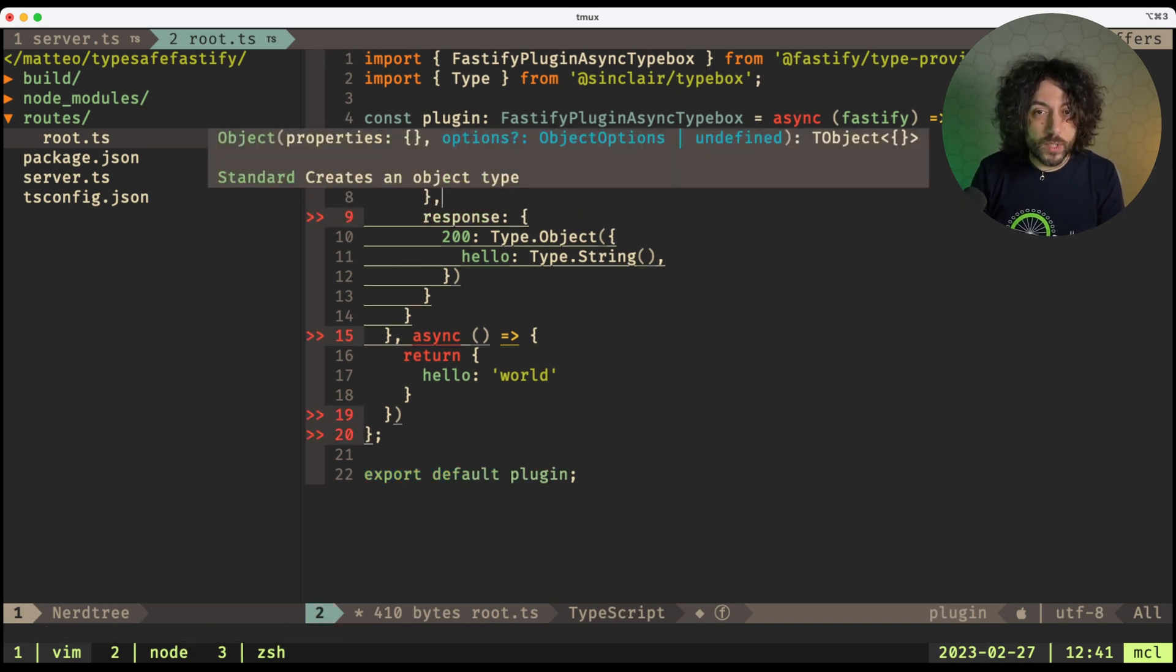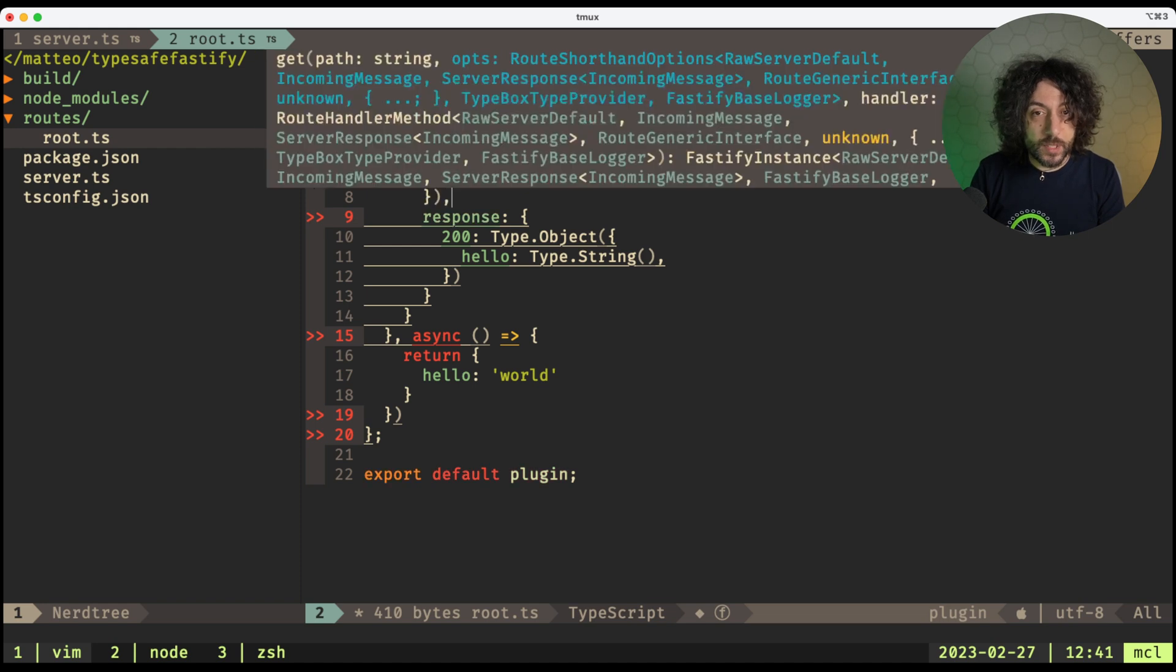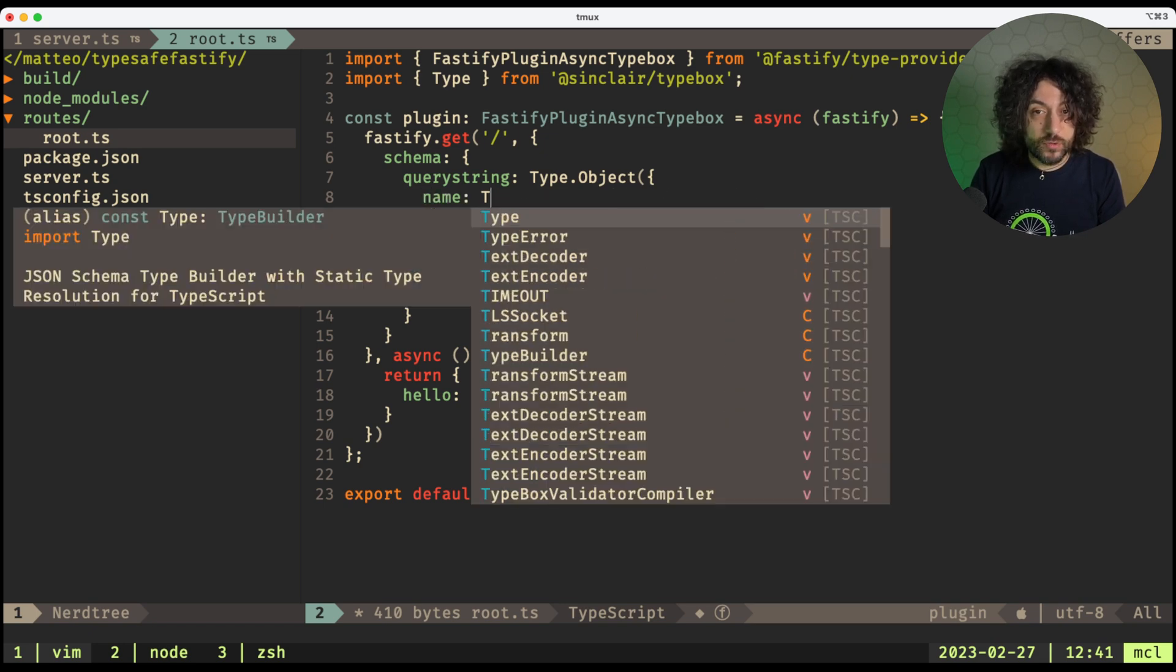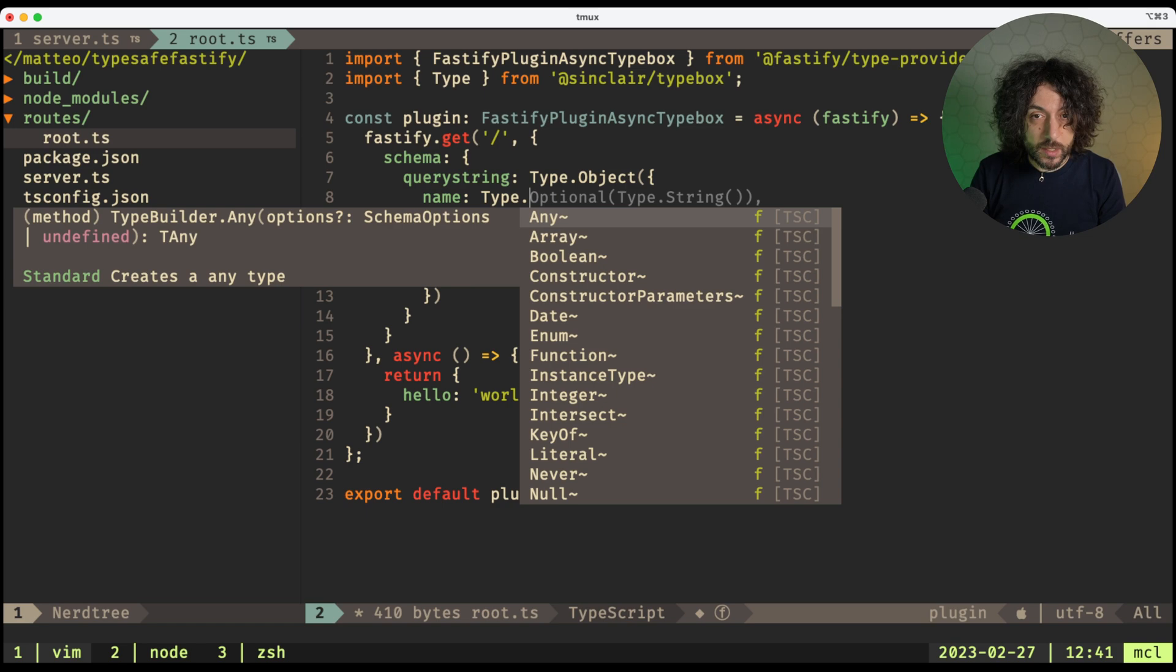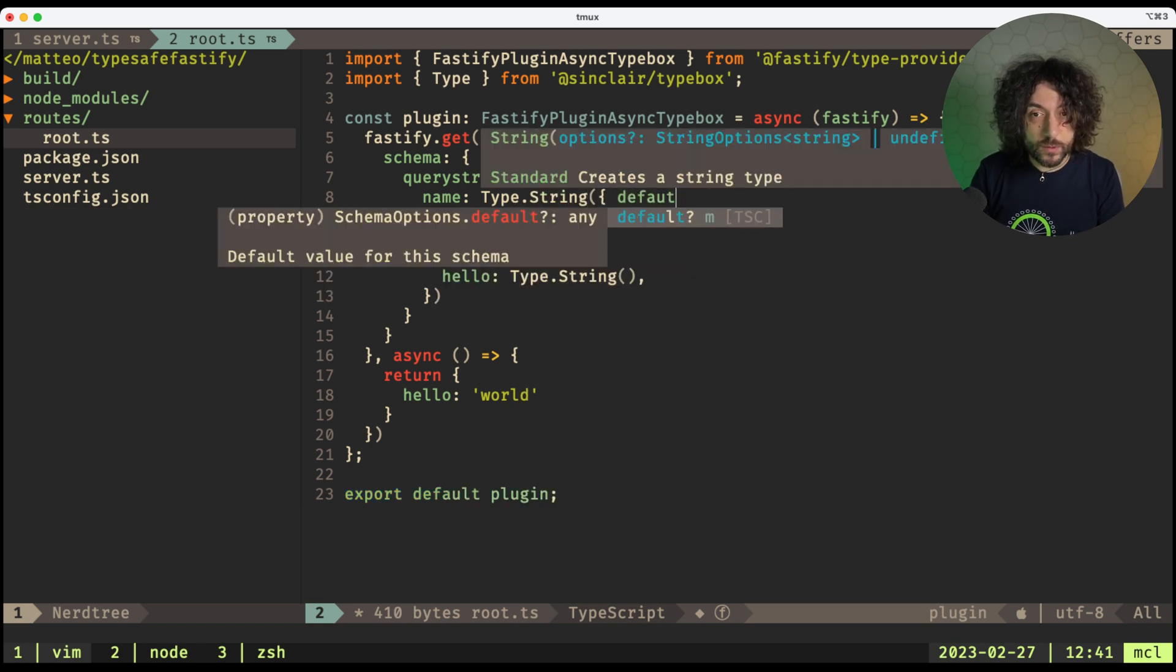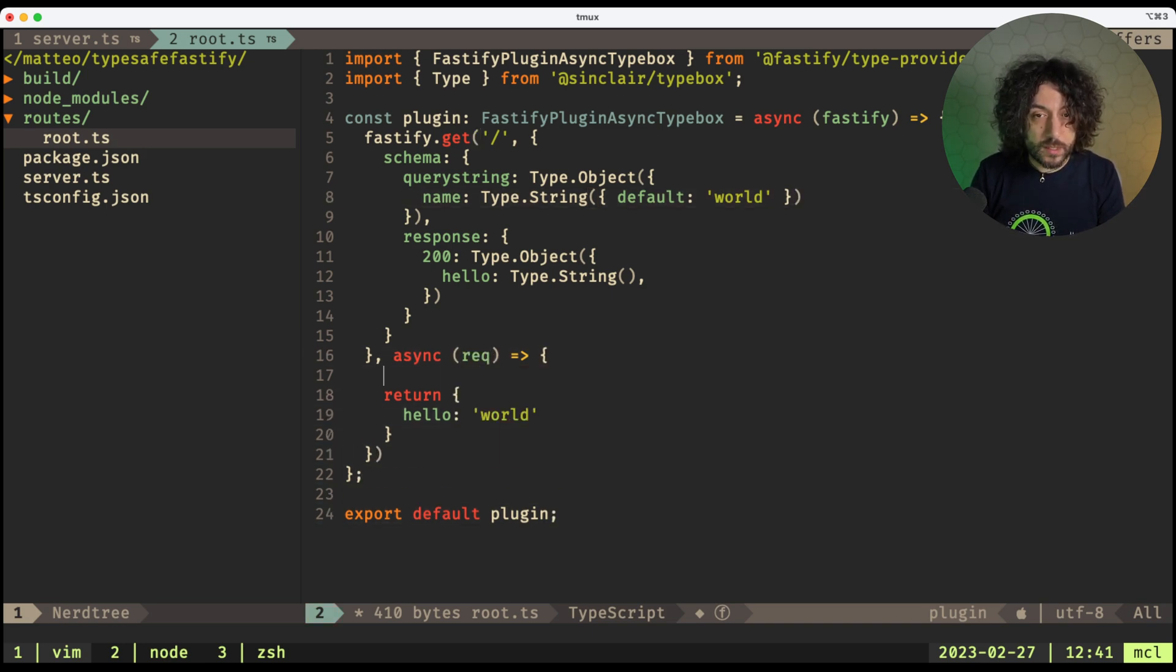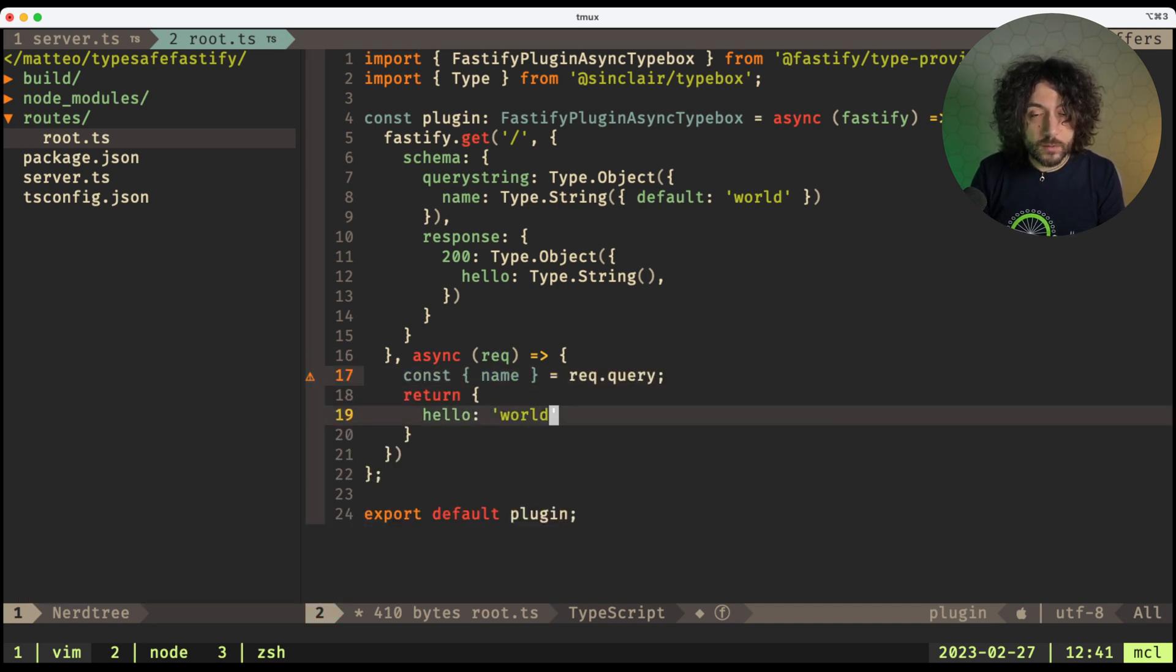So we do a querystring of Type.Object, for example, and we want the name, and it needs to be Type.String, and we want to specify a default of hello world. Okay, and now here we have our request, and we can just do const name from request.query, and just specify the name here.